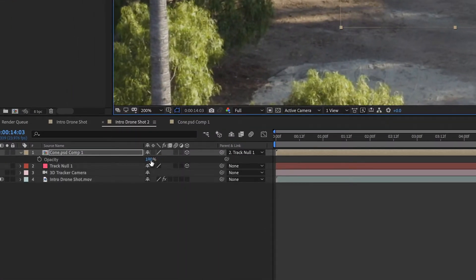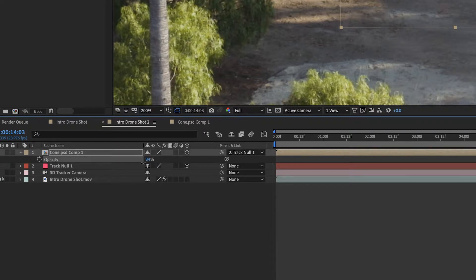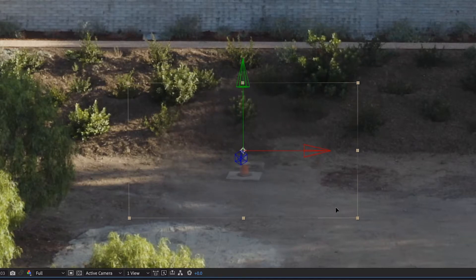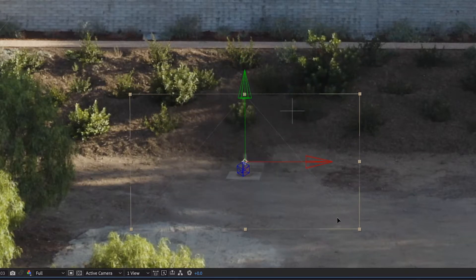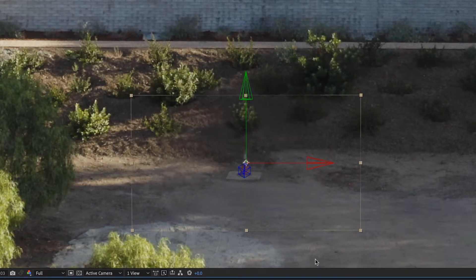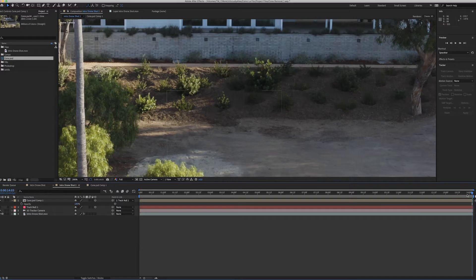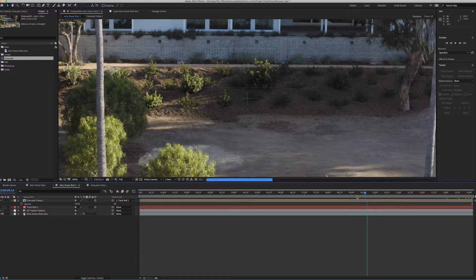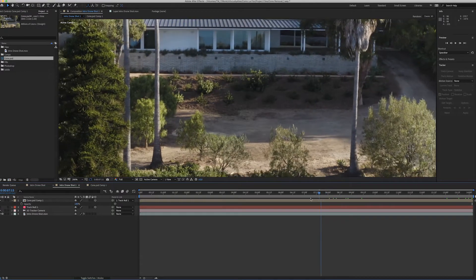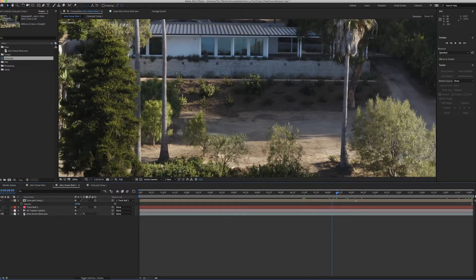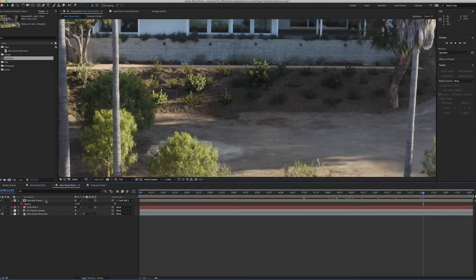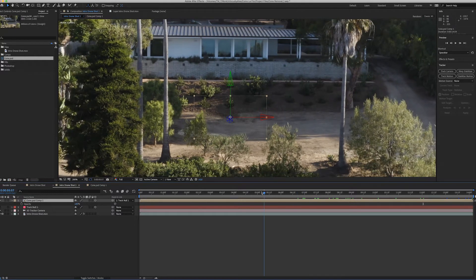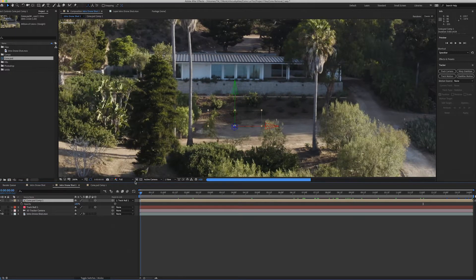To line it up with the original shot, we click T to bring up opacity and lower it so we can see both layers at once. We line it up — it doesn't have to be perfect, just almost perfect. Then if we move backwards, you can see the shot stays exactly where it needs to be, matching the tracking information we created.